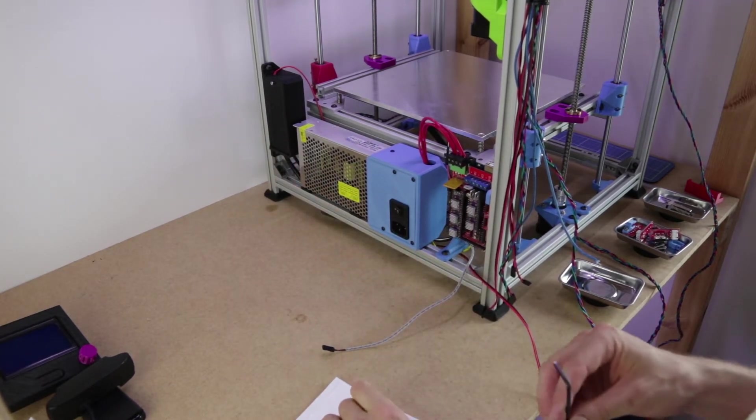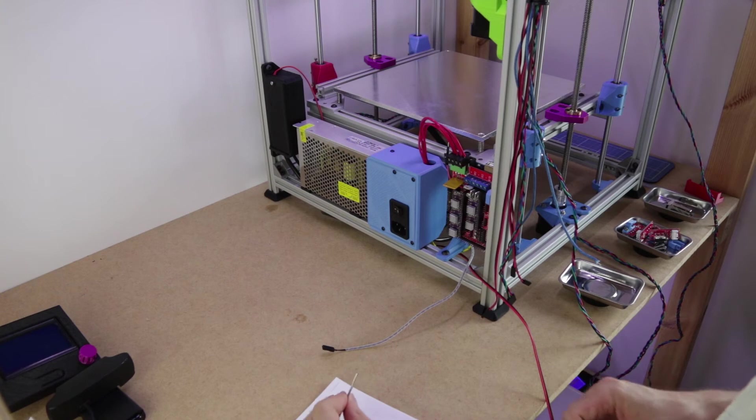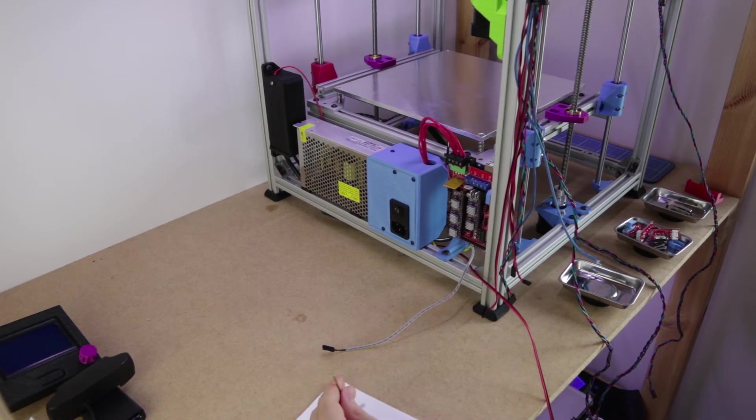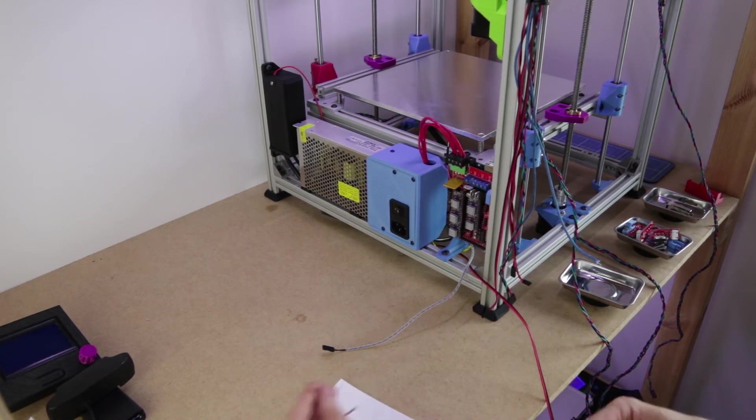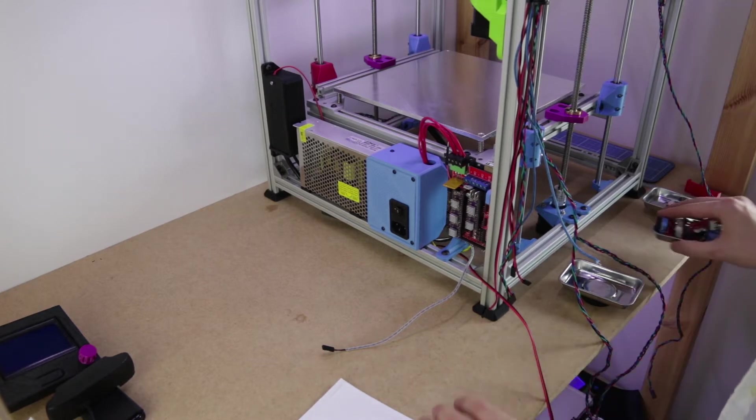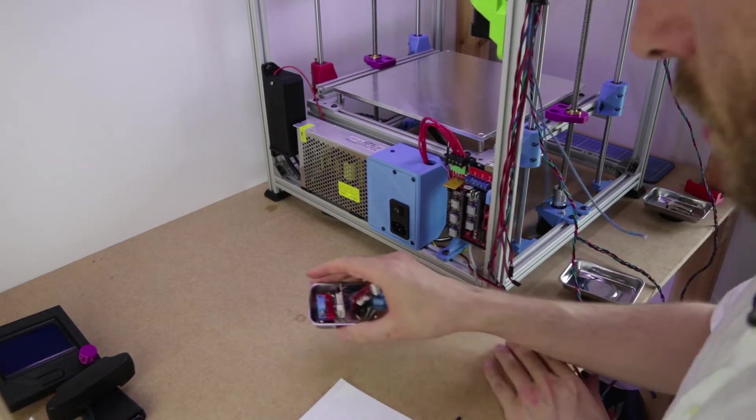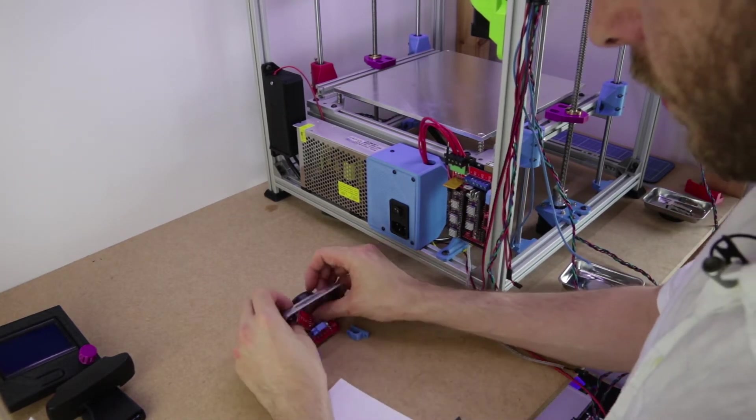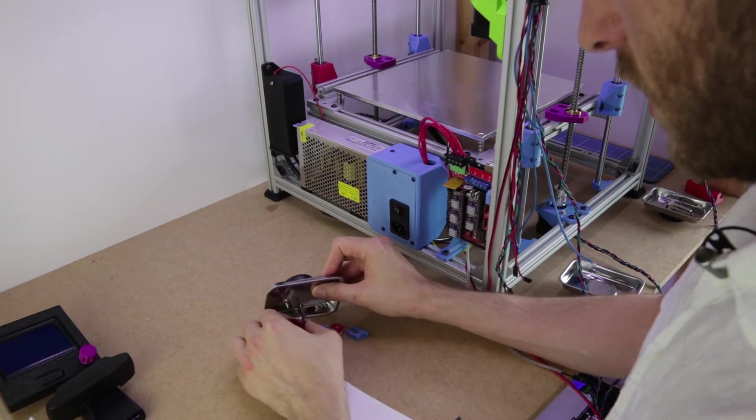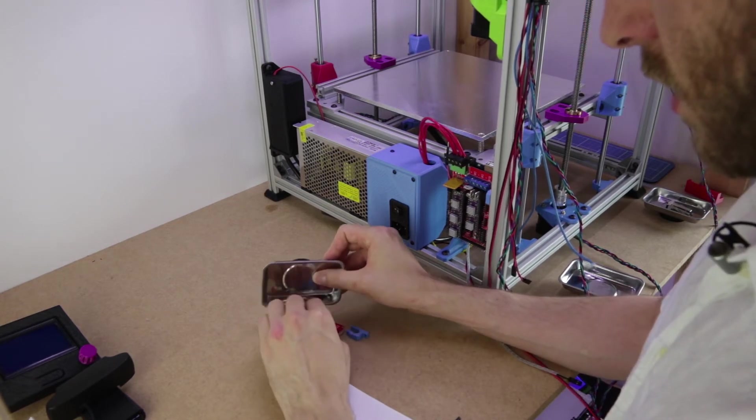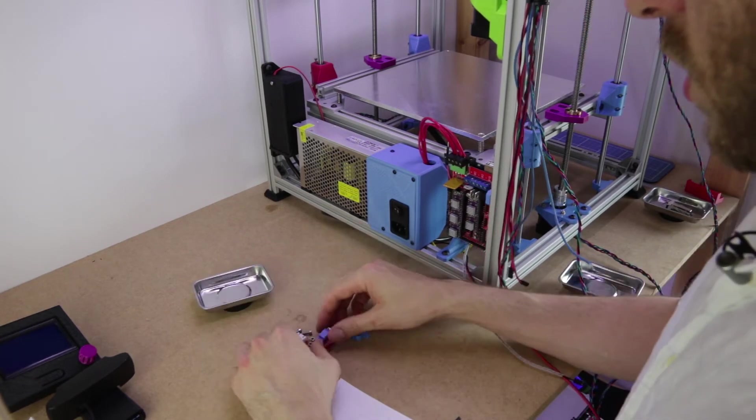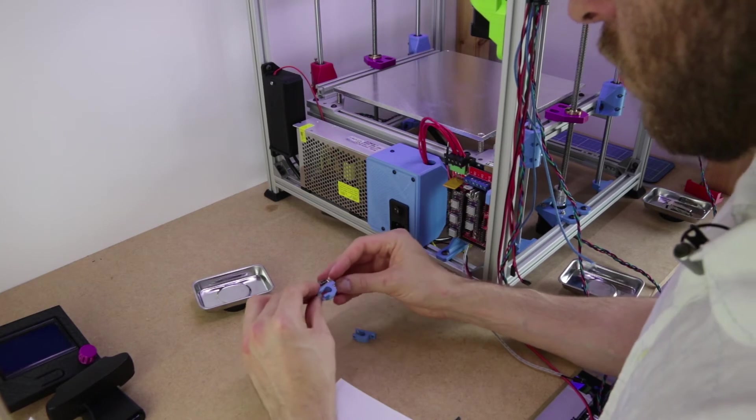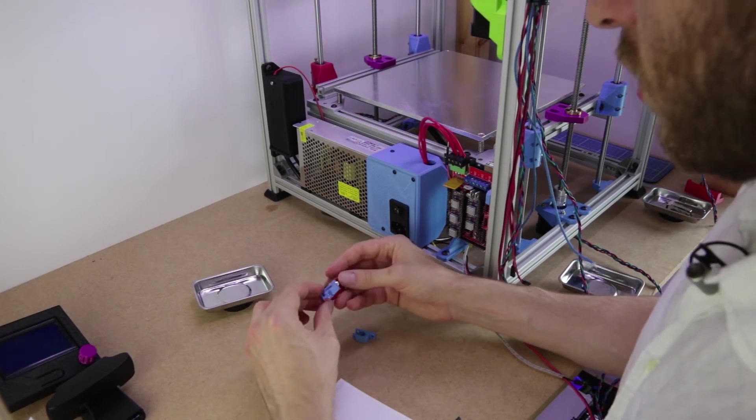In the next episode we'll get on with the end stops. In fact, should we do those now? Should we just do the end stops now? For the end stops, all you need is this lot. Again, as always, it's listed on the drawing what you need. Surprise, surprise.